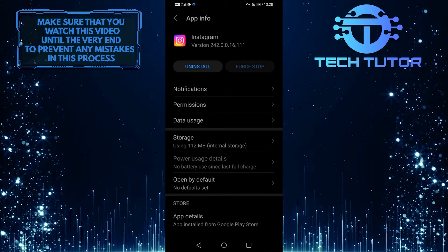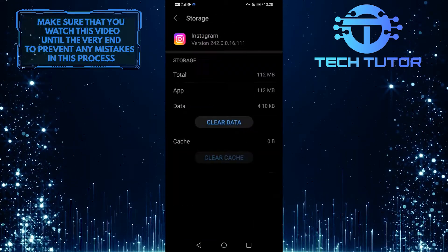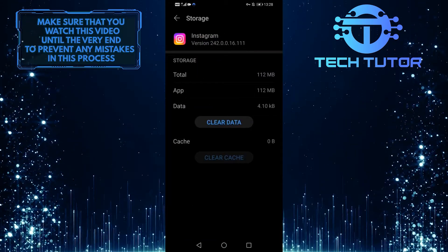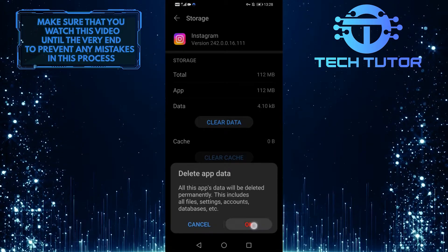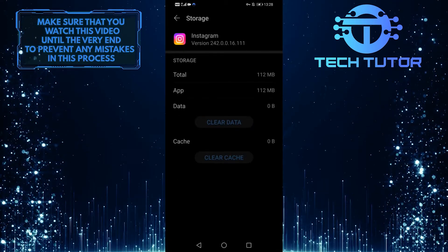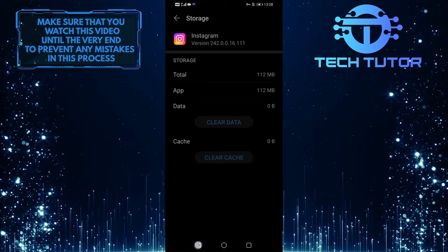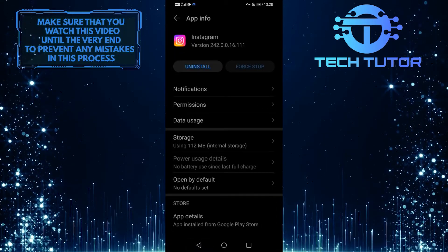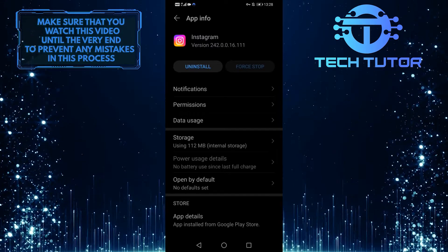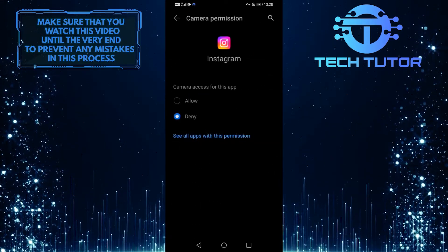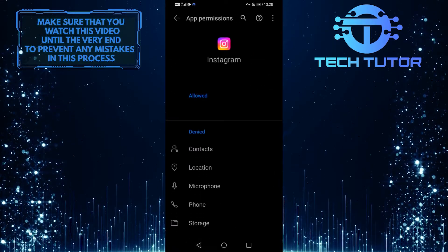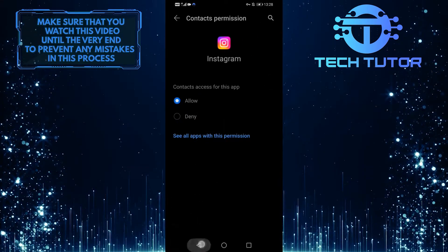When you are on this screen, tap on storage, and then you want to clear the app data. After that, go back and tap on permissions. You want to give permission for all of these.